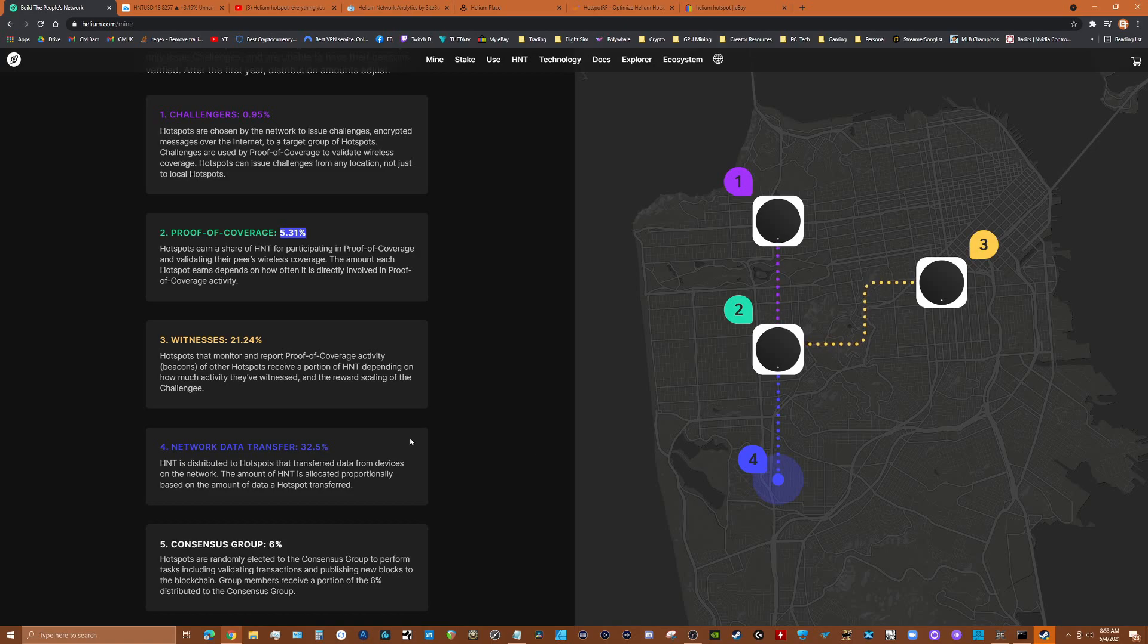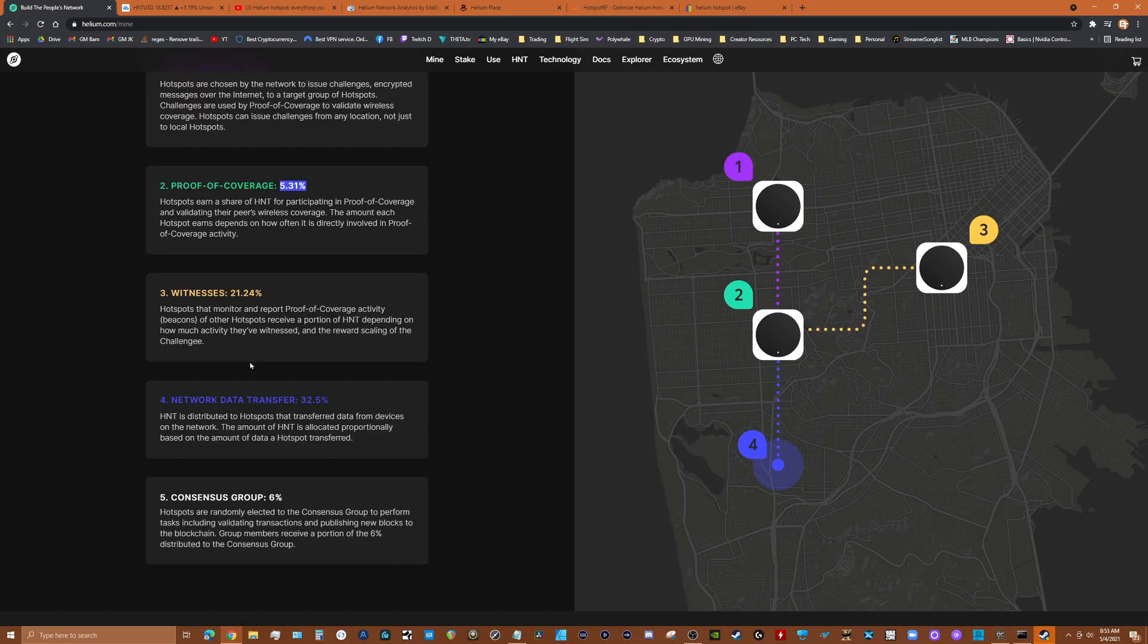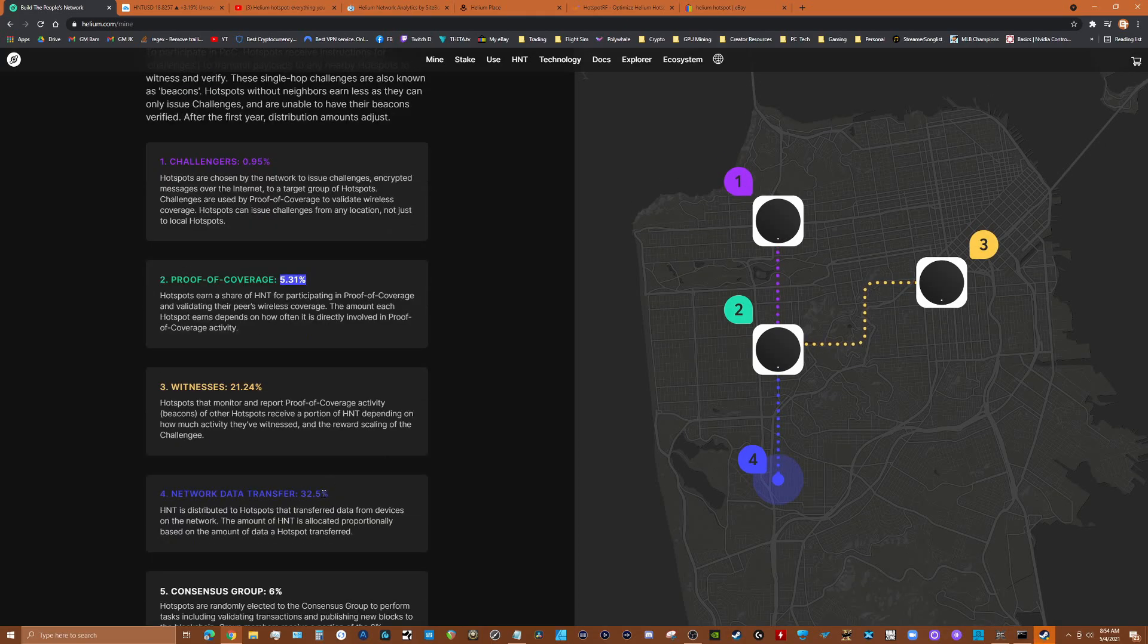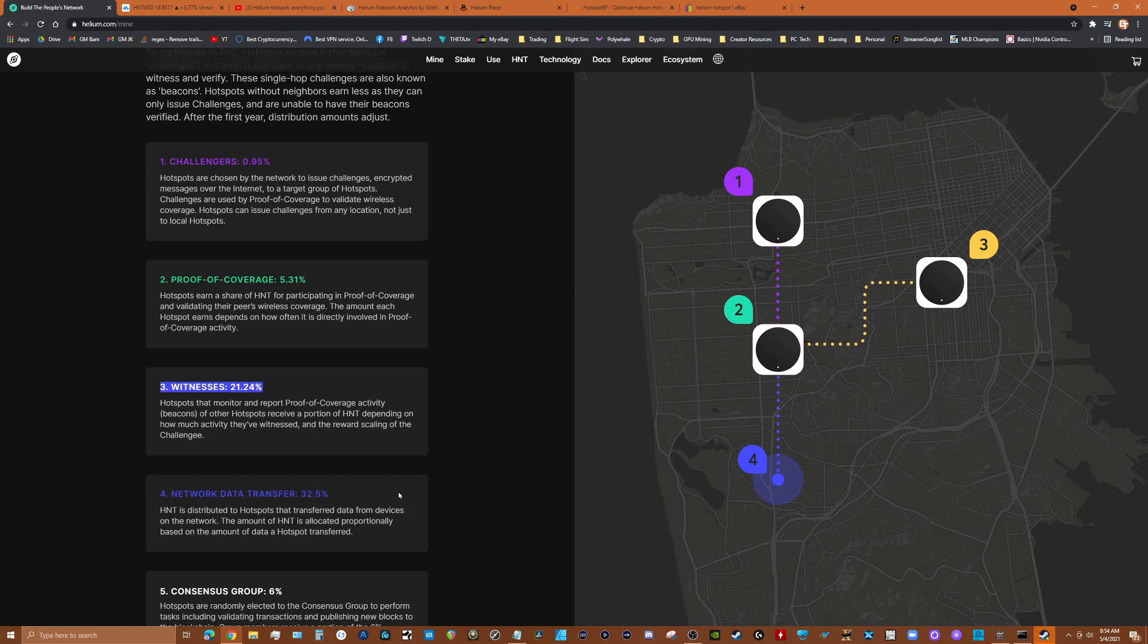Data transfer is the most. If you've got an IoT device in your network that's transferring data and it's going through your node, you're earning 32.5 percent. So the real earning comes when you're transferring data and when you're witnessing other nodes. You're talking about 53 percent, almost 54 percent of your HNT rewards are going to be either witnessing or data.